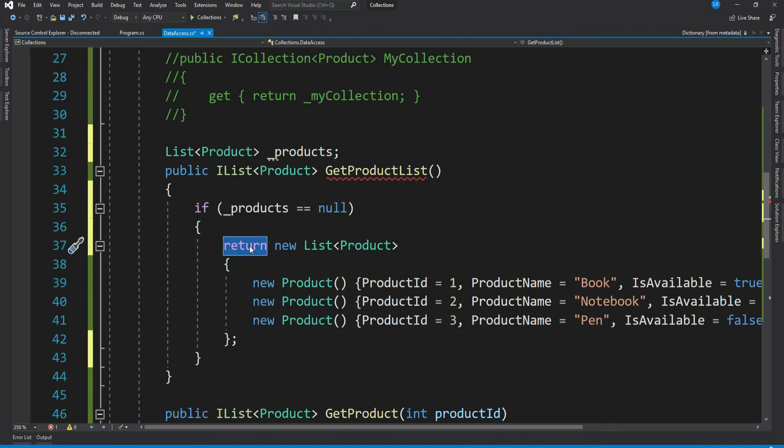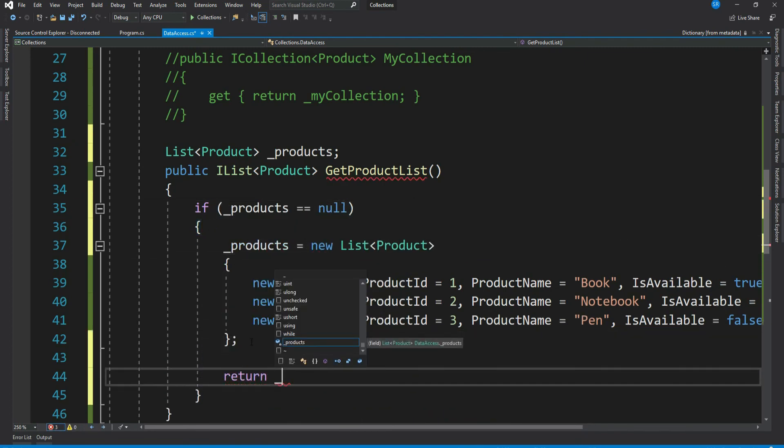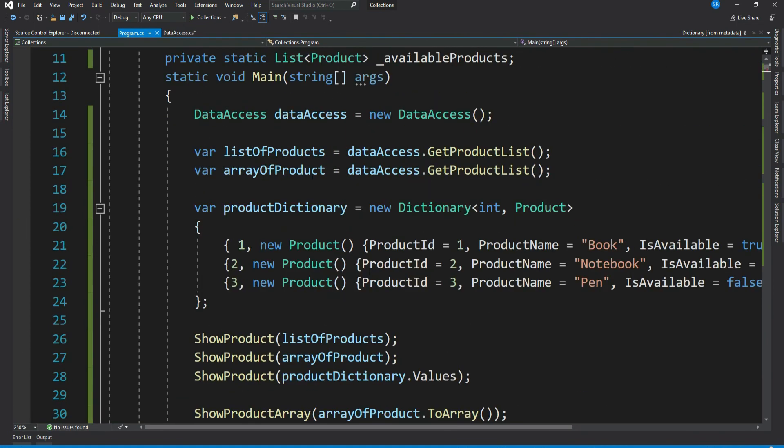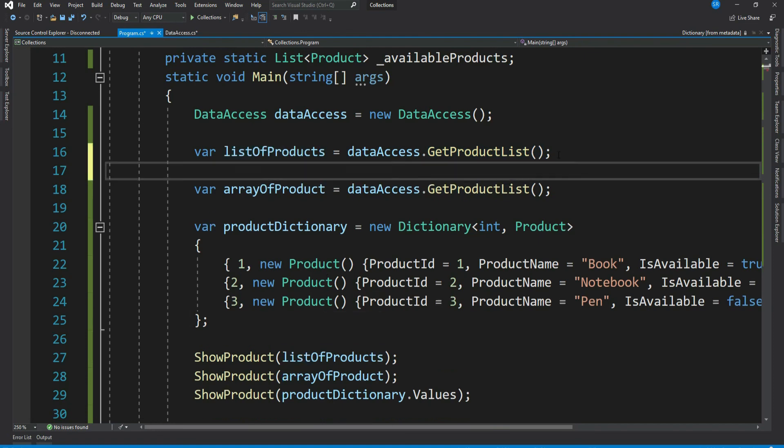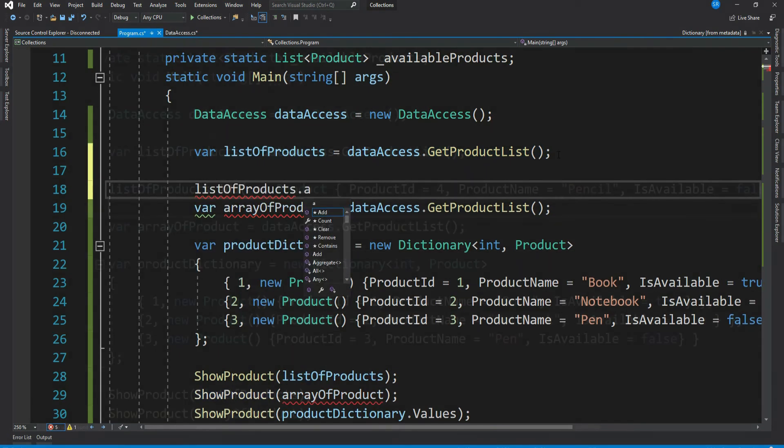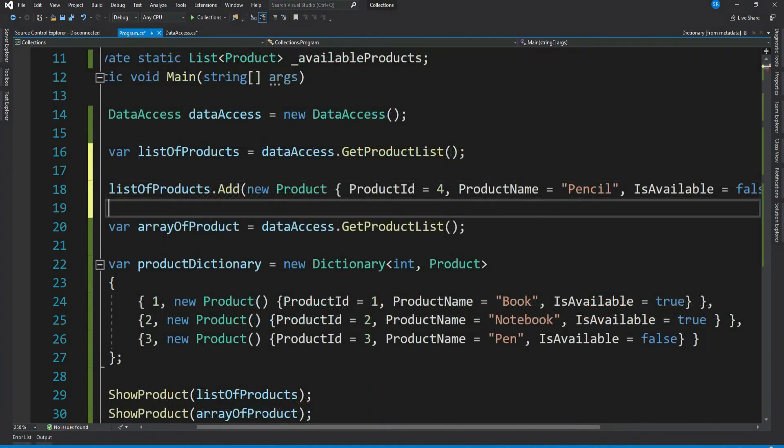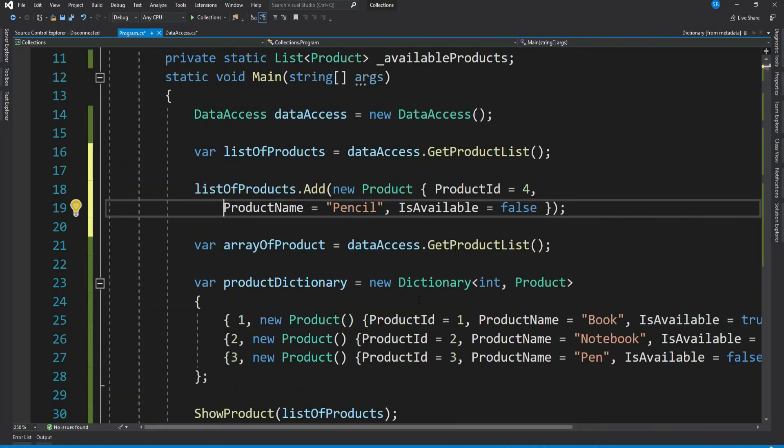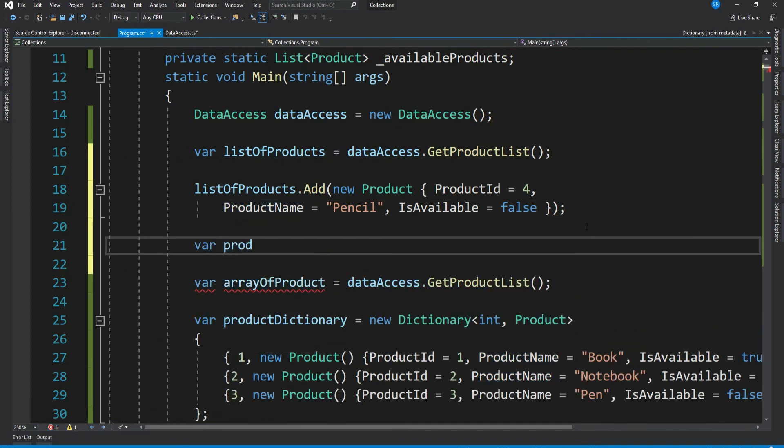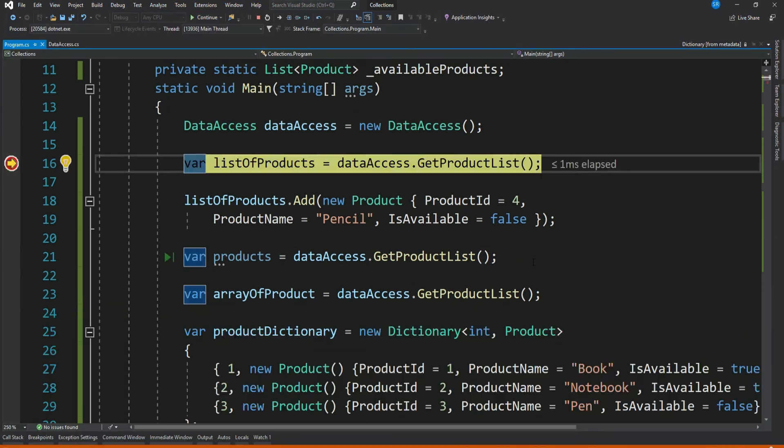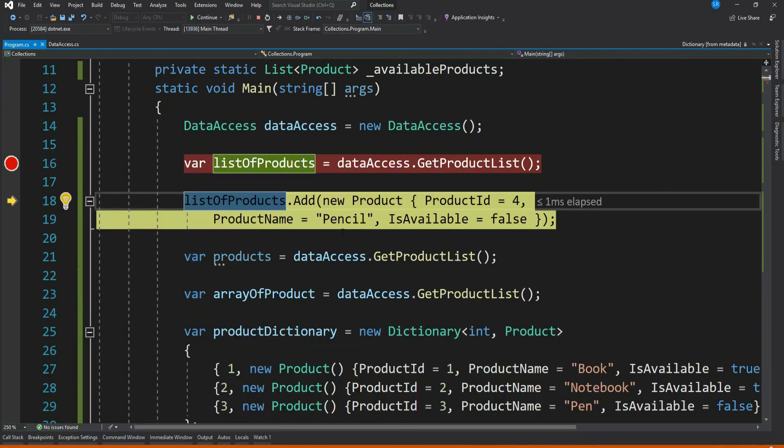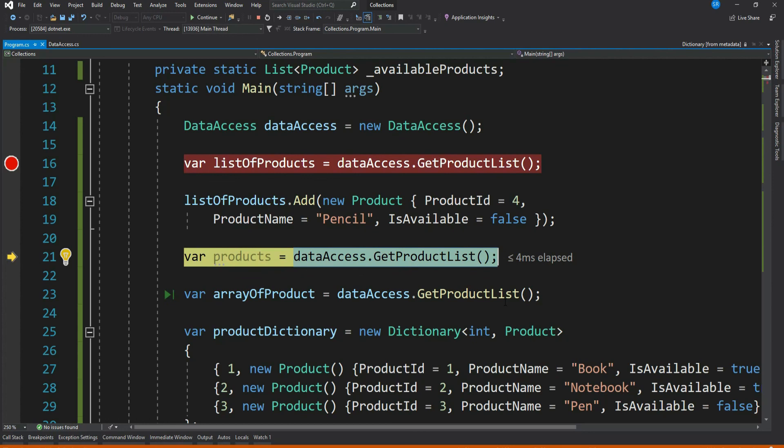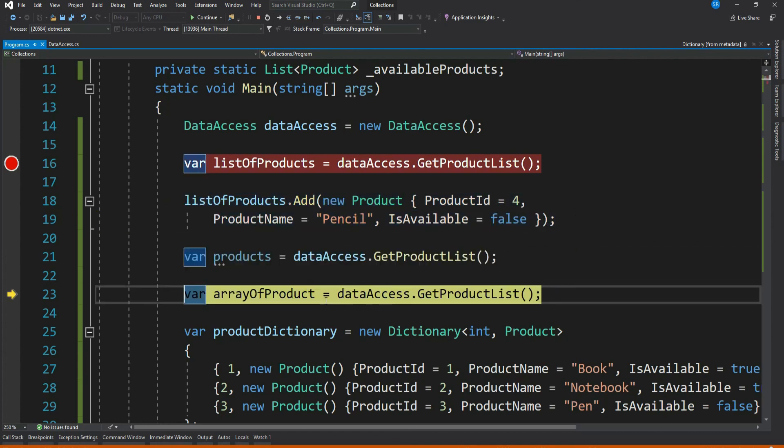Now here we are retrieving the product. Let me add one more product locally. So this is basically a local change, right? Let me call our GetProduct method again. Let's debug and see. So we have three products here. We're adding one more, so now we have four. Now we're freshly calling our GetProductList again. What do you think, how many products will be there? Looking at the code, we've just made the local changes, it should have three, right? But guess what, it has four.